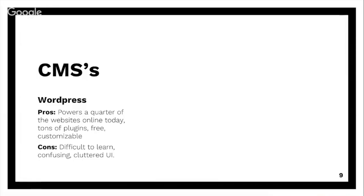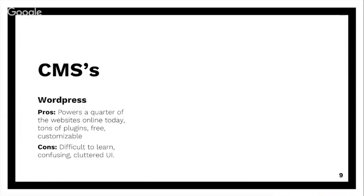WordPress - why is it so huge? Well, it powers a quarter of the internet, that's pretty amazing. It's so popular, it's been around for a long time, it has hundreds and hundreds of plugins. Like, if you want to, you name it. It's open source, so people are coding things on their own and then uploading it to WordPress.